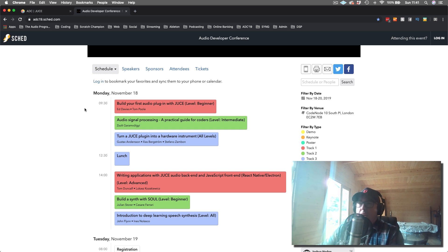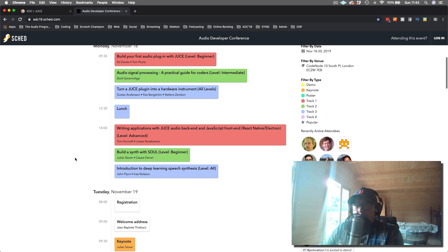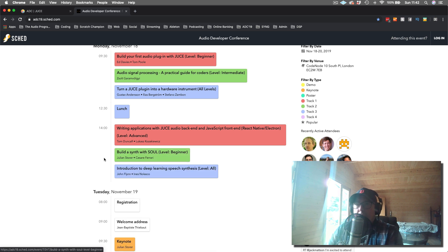Then you have a digital signal processing workshop by Zolt Garum — I always mispronounce his last name, so sorry Zolt if you're watching this. Scrolling down further, you also have an introduction to SOUL, which is the new sound language, from Jules Storer, who's the inventor of JUCE, and also Cesare Ferrari, who's the other person that helps to work on SOUL with Jules.